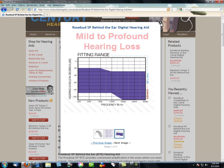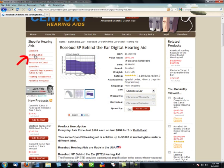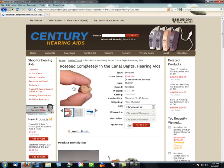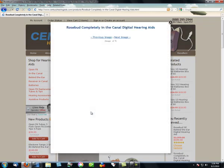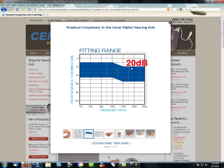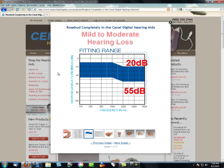Let's take another example. Click on In the Canal Hearing Aids and select the first one, which is the Rosebud Completely in the Canal. Open it up and go to the fitting range chart. You can see this goes from 0 to about 45, and in the higher frequencies it goes from 20 to about 55. This instrument or hearing aid is designed for individuals with mild to moderate hearing loss.